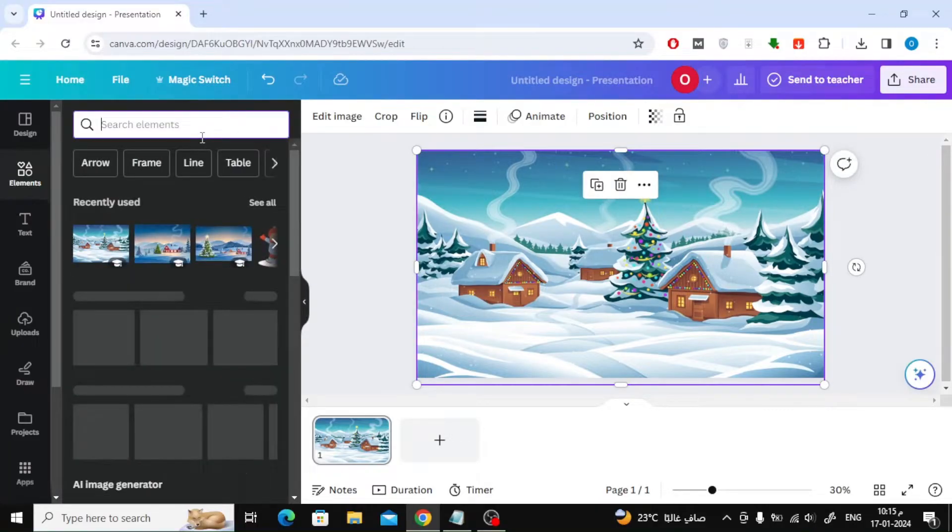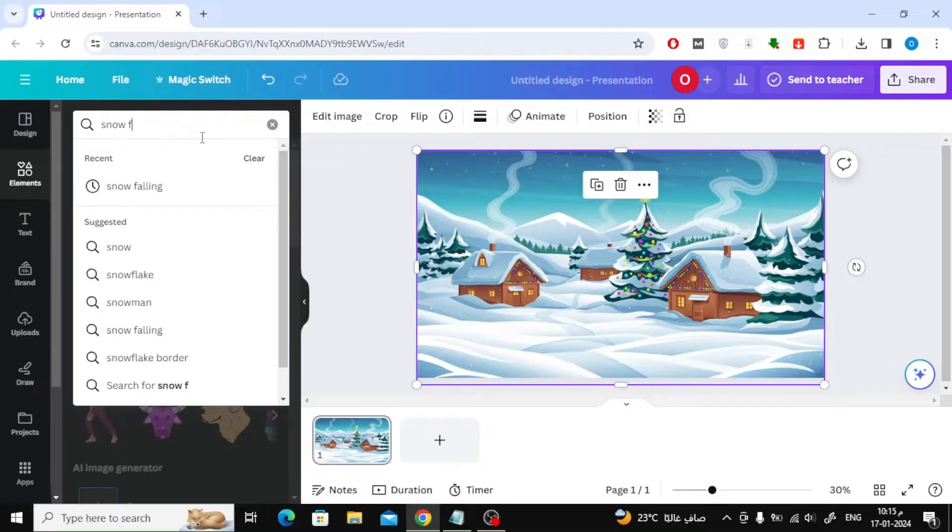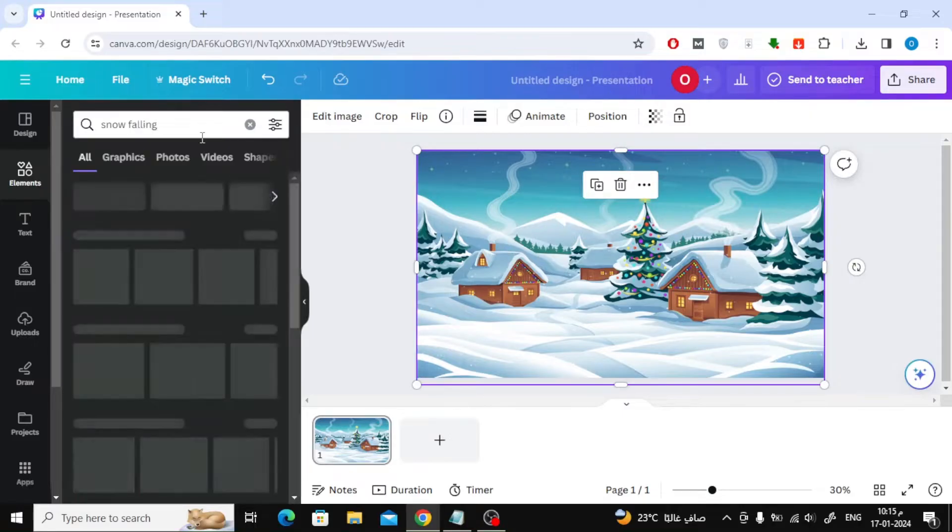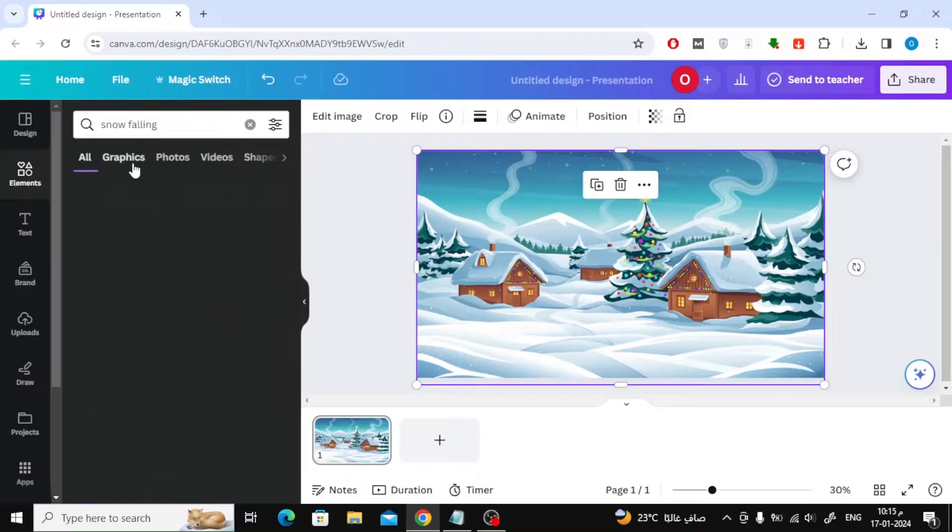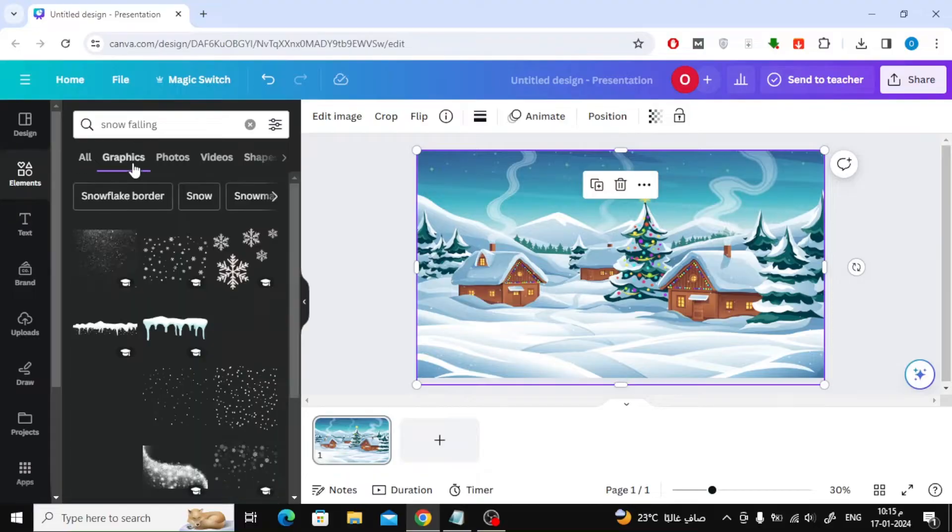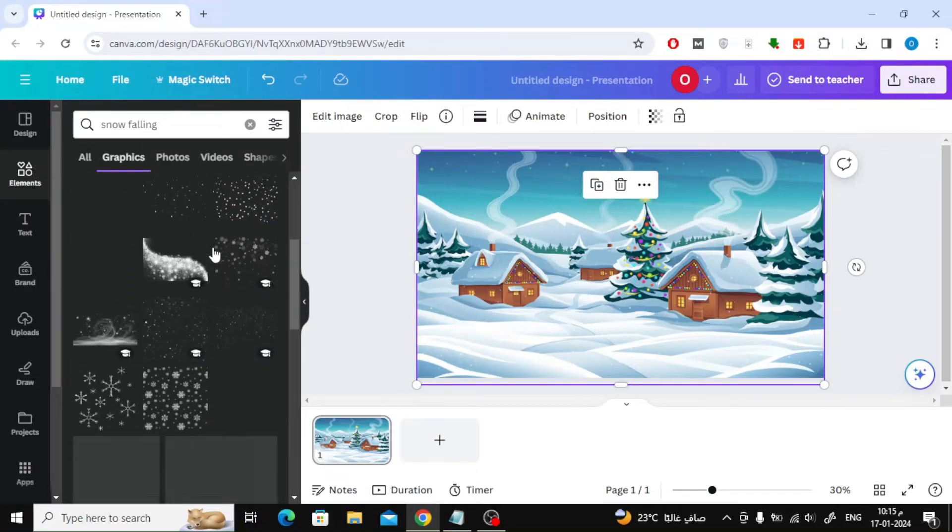Now after that, search for snow falling in the search box in the elements section. After that, click on the graphics section. Now choose an image of animated falling snow.